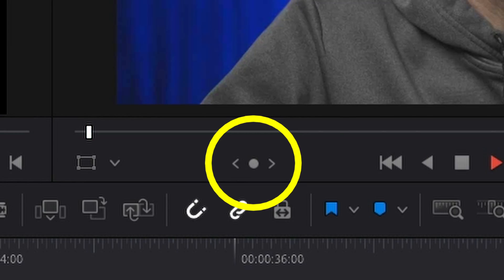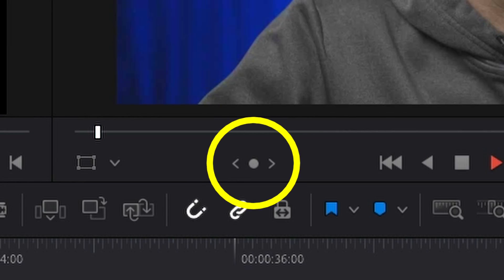Have you seen this little icon in DaVinci Resolve? You're not sure what it is? That's a jog wheel. I'll show you where you can find it and how to use it.